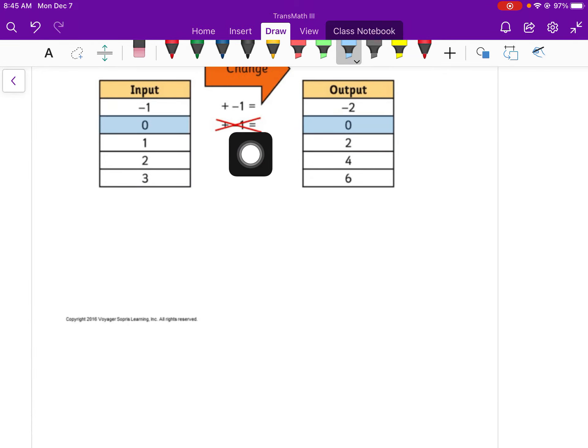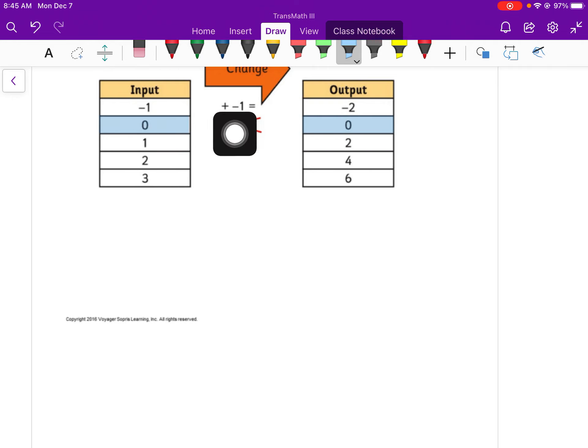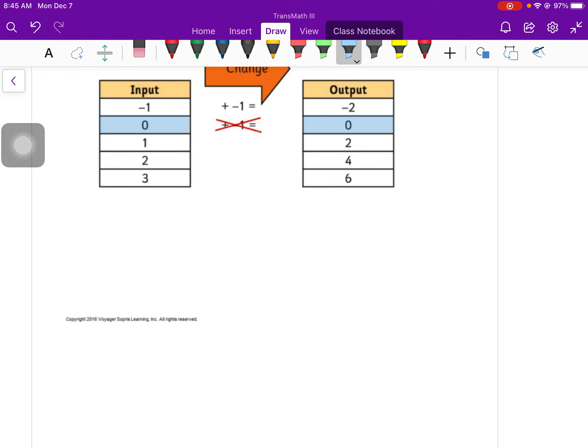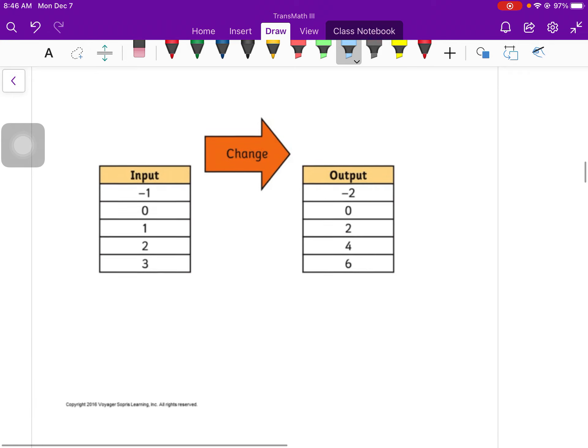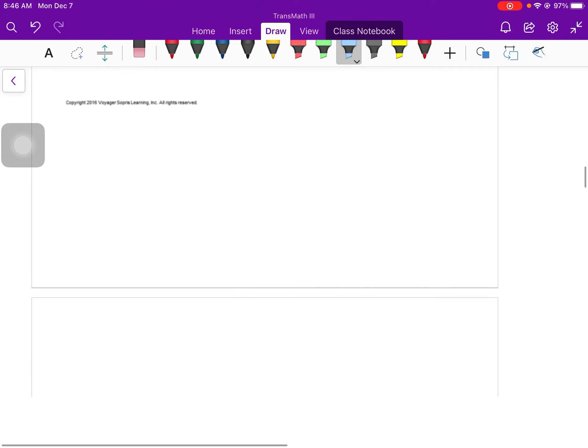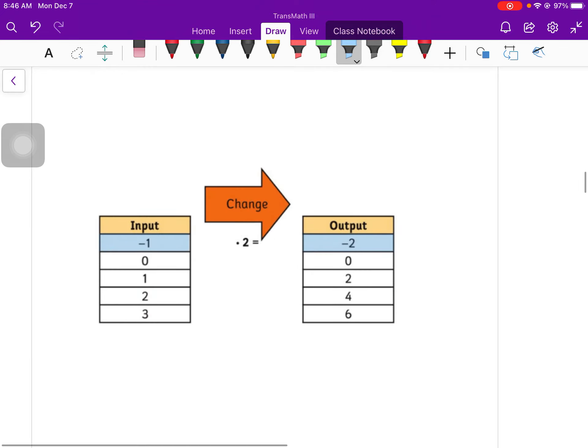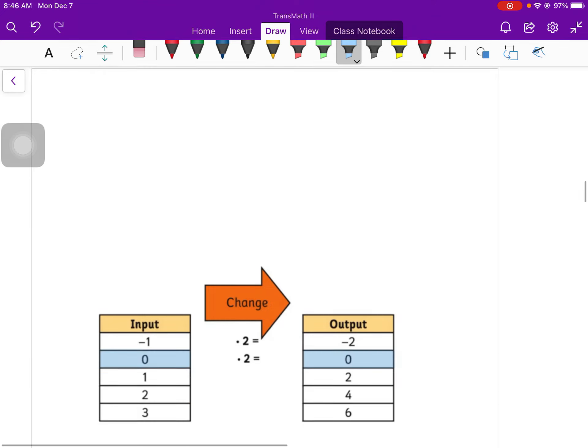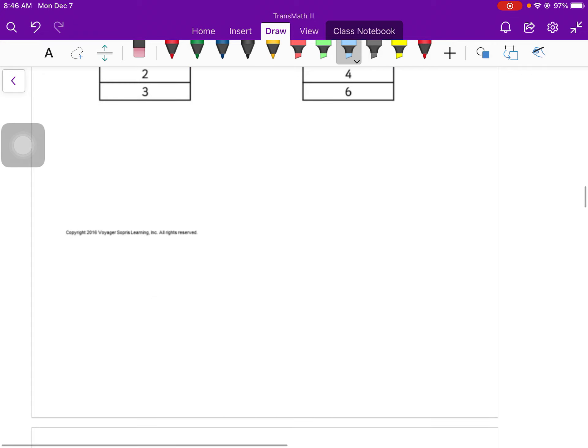So if I try it for that next pair, 0 plus negative 1 does not equal 0, so that means that plus negative 1 is not the change that's happening. So I need to try something different. So I go back to the beginning and start over. To get from negative 1 to negative 2, not using plus negative 1 or subtract 1, I would have to multiply by 2.